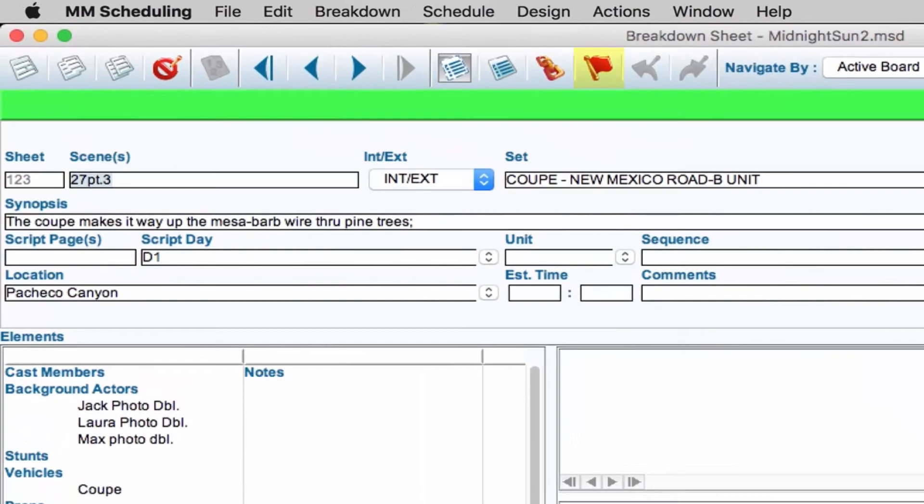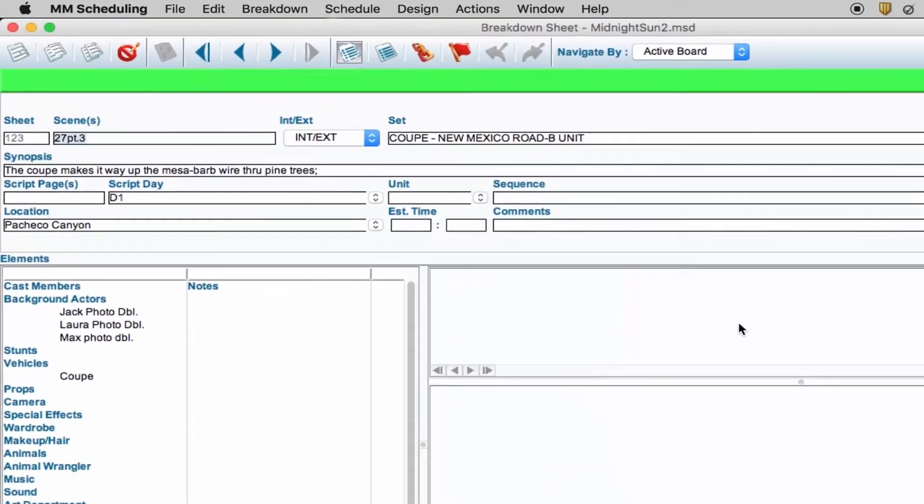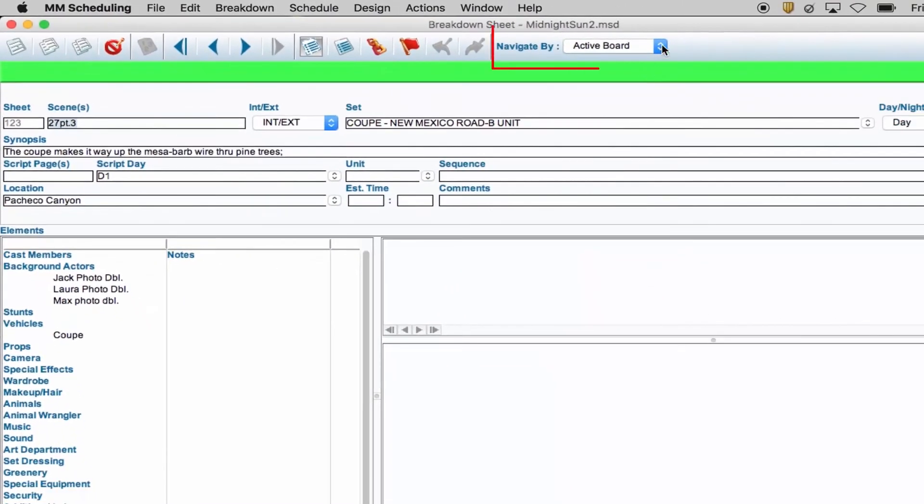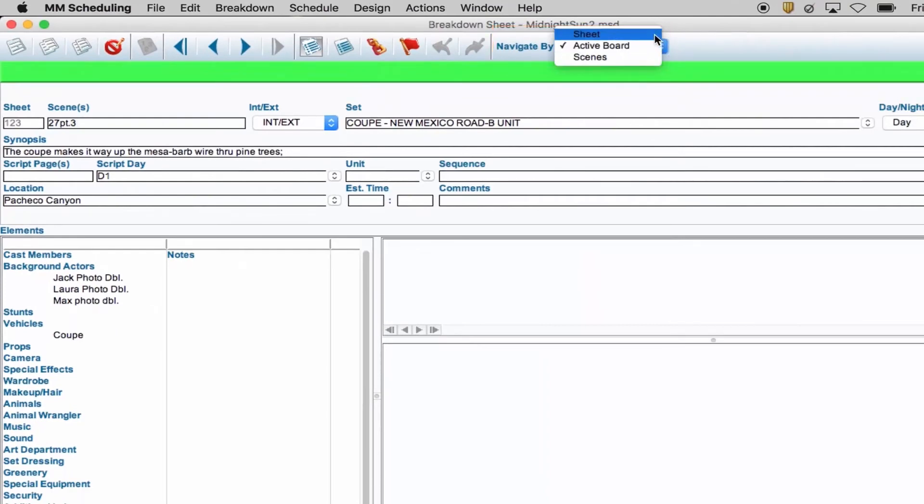Red Flag Entry will allow you to manage your conflicts. Navigate By lets you choose how to navigate through your schedule.